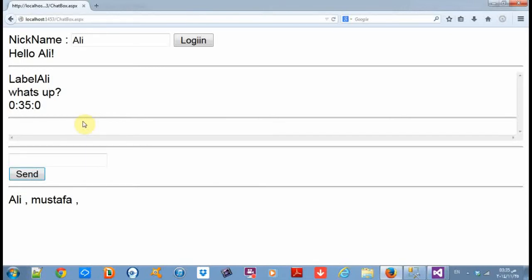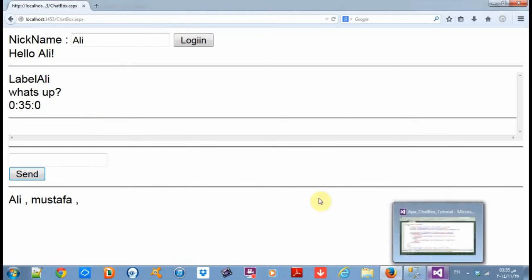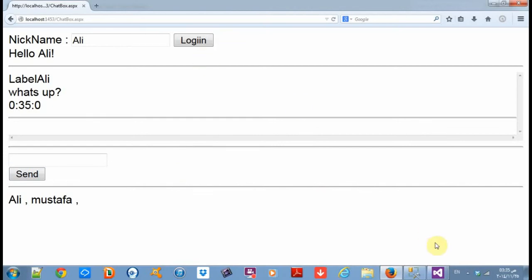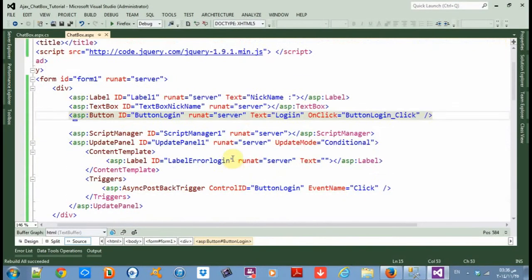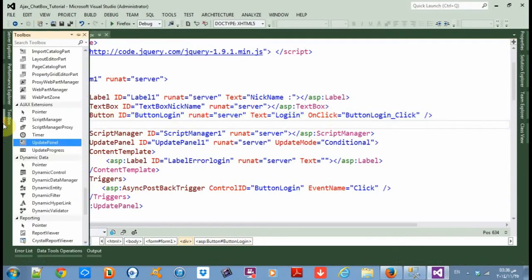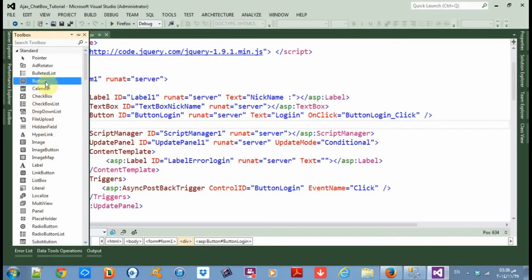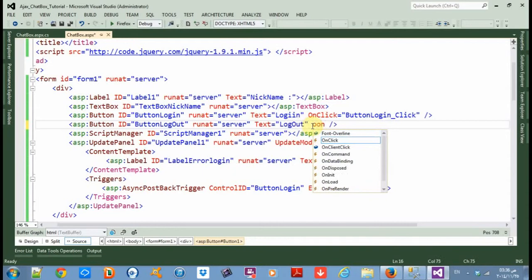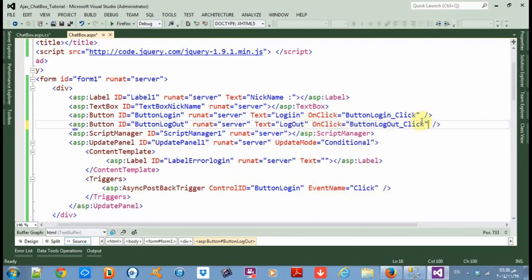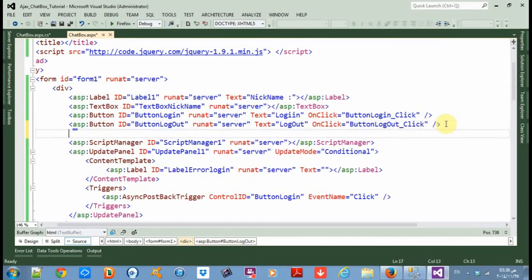What we want to make is a logout and also delete users automatically. First, let's make a logout button. So add a button for login, and here another button — call it 'logout'. On click, create a new event.